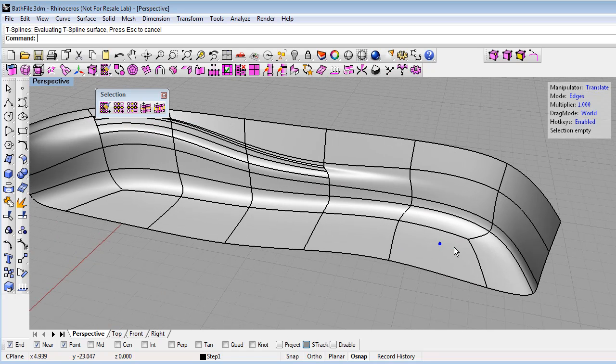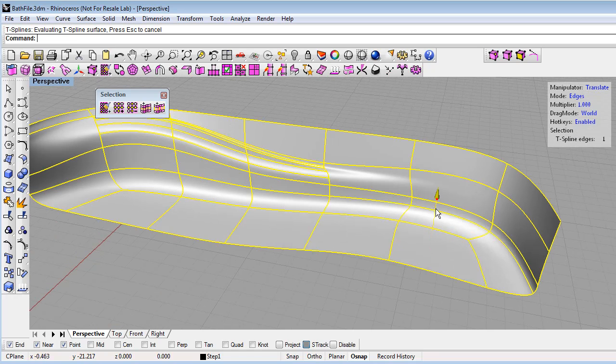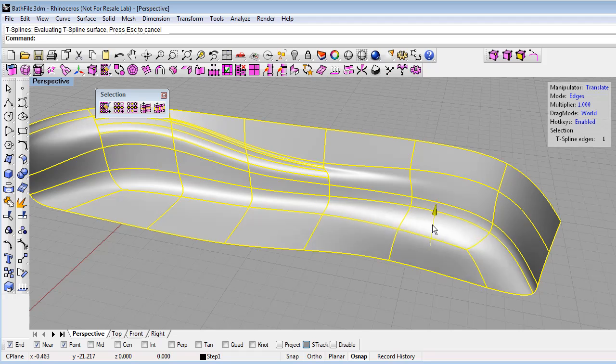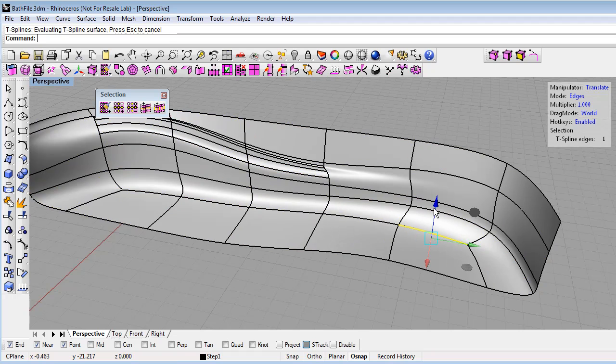And you can see now I've got a smooth T-spline. Now it's non-rectangular. And I can still, of course, edit my model. It'll be nice and smooth.